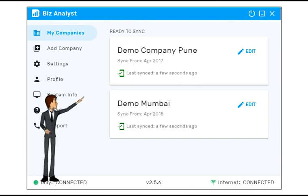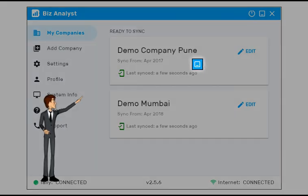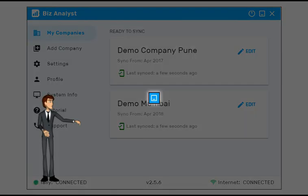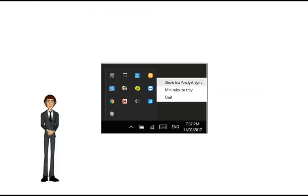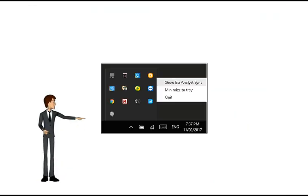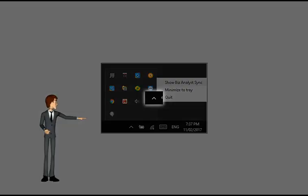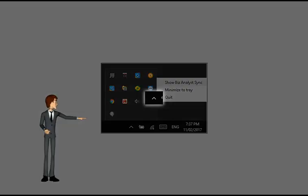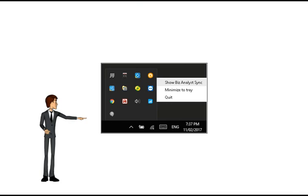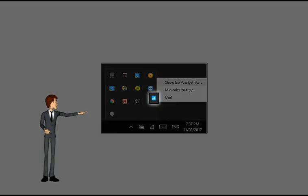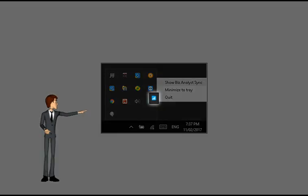To minimize the screen, click on minimize button at the top. And to open it up again, click on the up arrow on your system tray next to the clock and click on Biz Analyst logo.